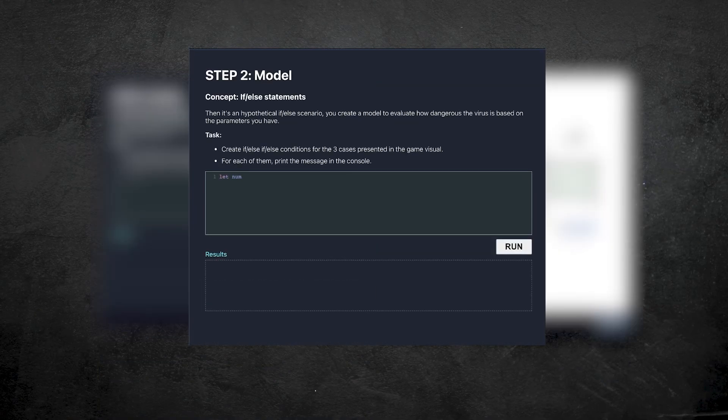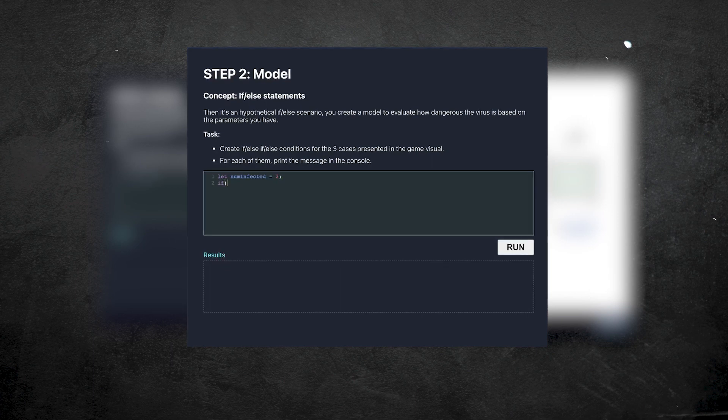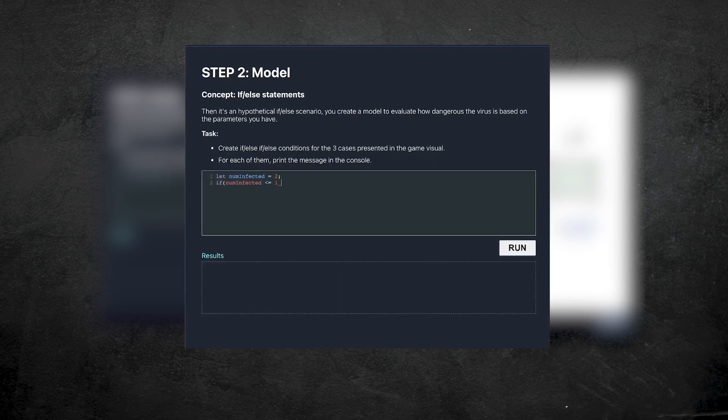For our app, the main challenge is recreating what we had in the web version — we need an area where users can write code and execute it based on new concepts they're learning. But with an app builder, I don't see how we can do that, since they usually don't handle things like that unless we use custom functions — and we said we wouldn't write any code in this video.